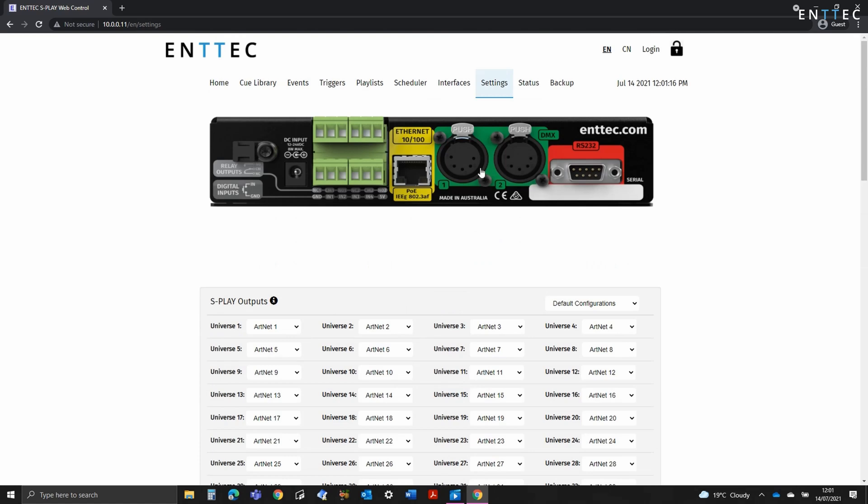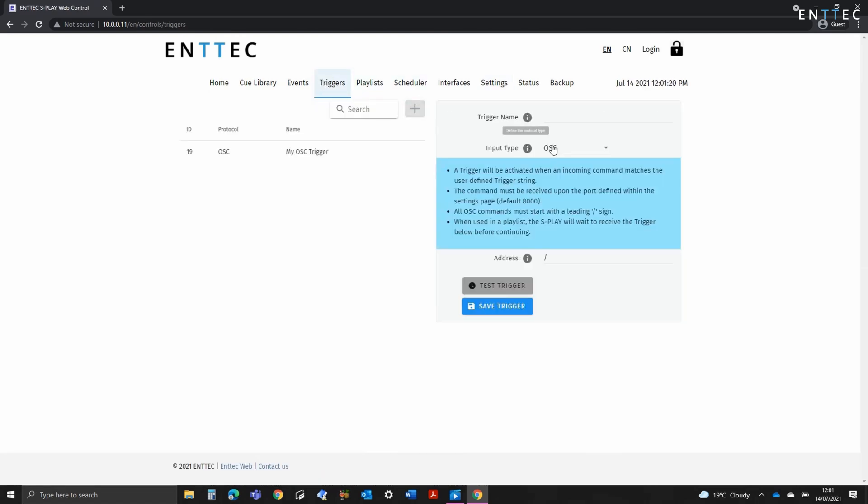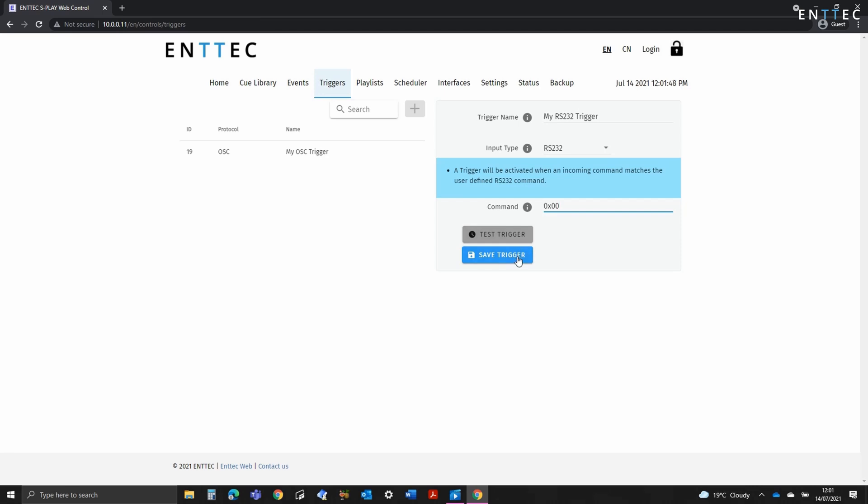Next we've got RS-232. RS-232 is received from the Splay's DB9 port at the rear of the unit. RS-232, or serial as it's often called, is a point-to-point protocol initially conceived in the 60s for low bandwidth communication. When receiving RS-232, there's no need to send line feeds or carriage returns at the end of the string. If the Splay does receive these, they'll be discarded. To define a trigger, simply add a name, then select RS-232 as the input type and enter the trigger command and press save.